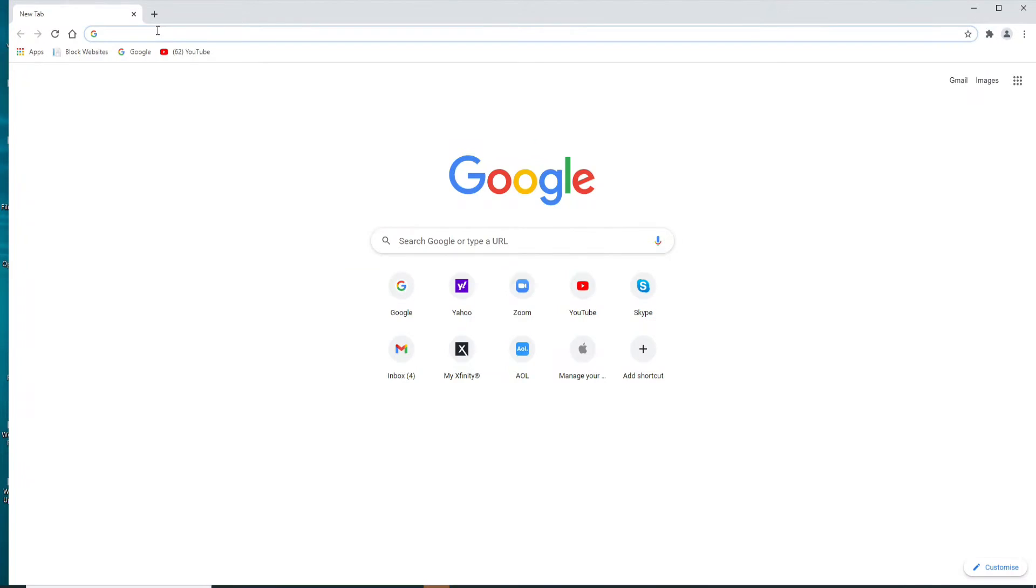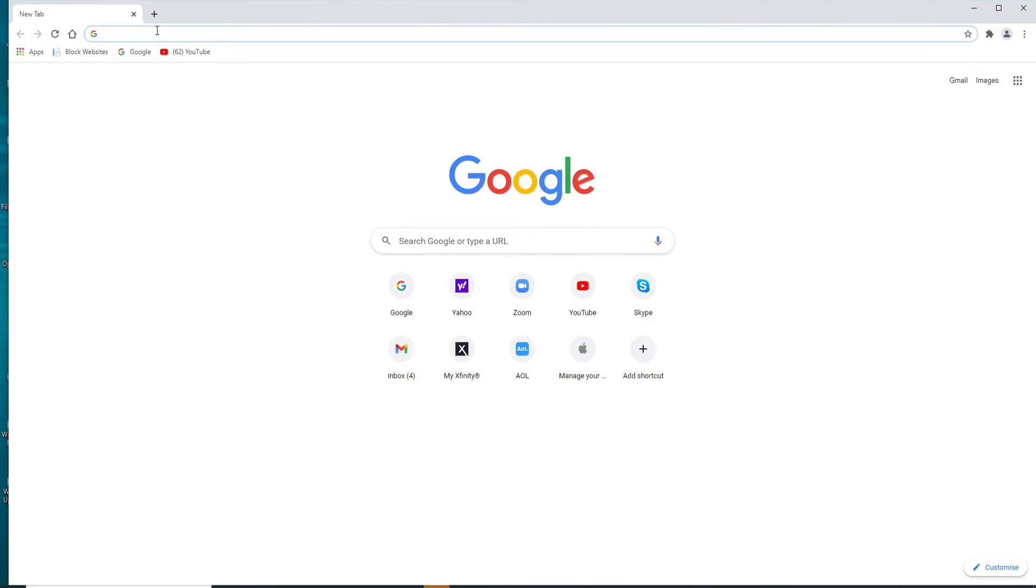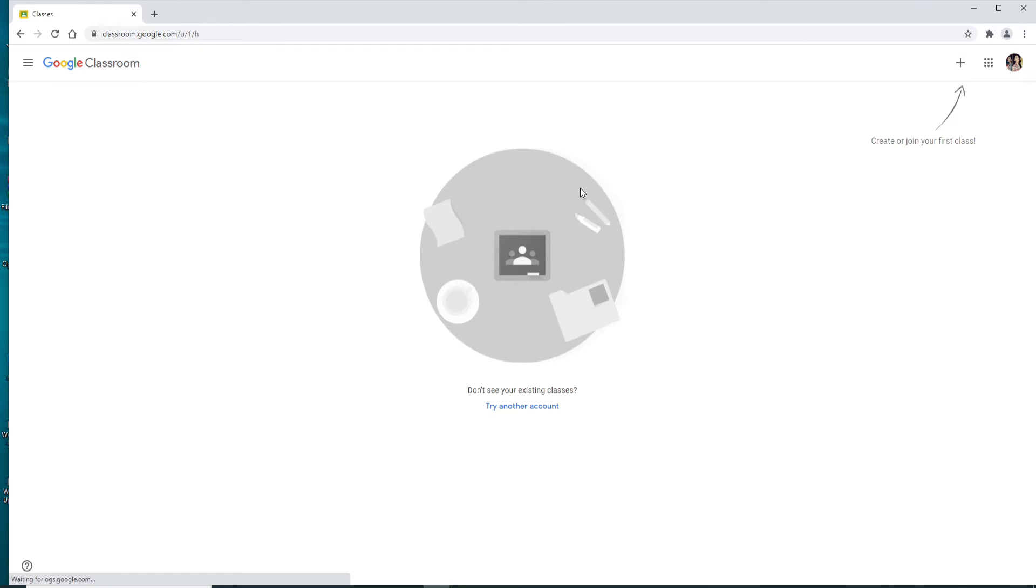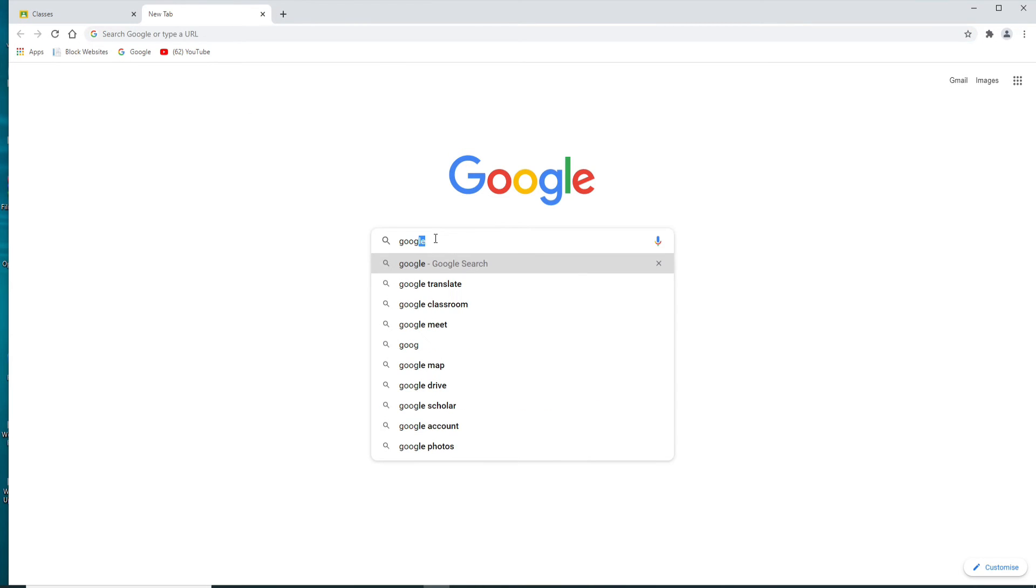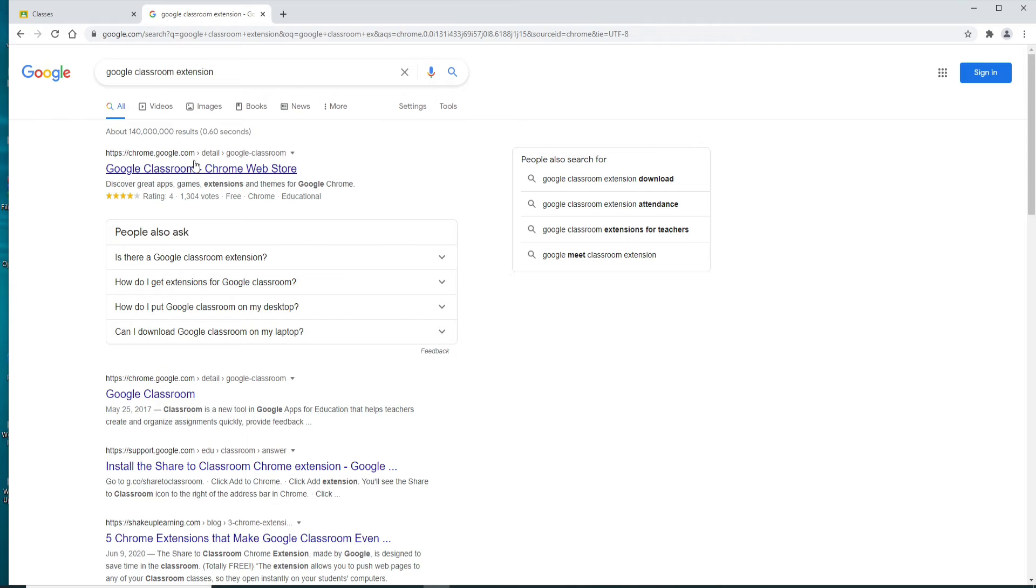First, log into your Google Classroom account. Once you're signed into your Google Classroom, click open a new tab and search for Google Classroom extension. Go to the first link that you see from the search results.